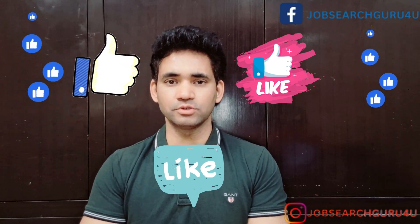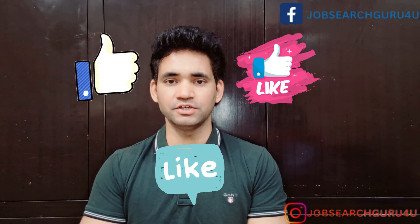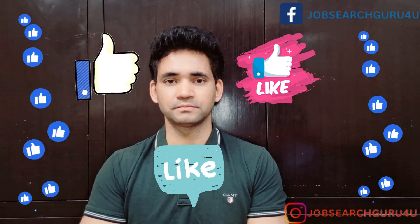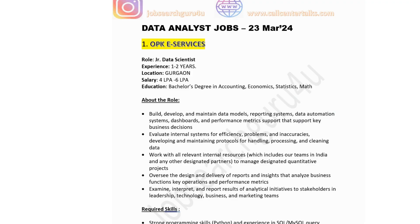Now let's jump to the laptop screen and see what jobs are available. The first company in the list is OPK e-Services, hiring for junior data scientist with 1-2 years experience. Location is Gurgaon. Salary is 4-6 lakhs per annum. Education required is a bachelor's degree in accounting, economics, stats or mathematics.